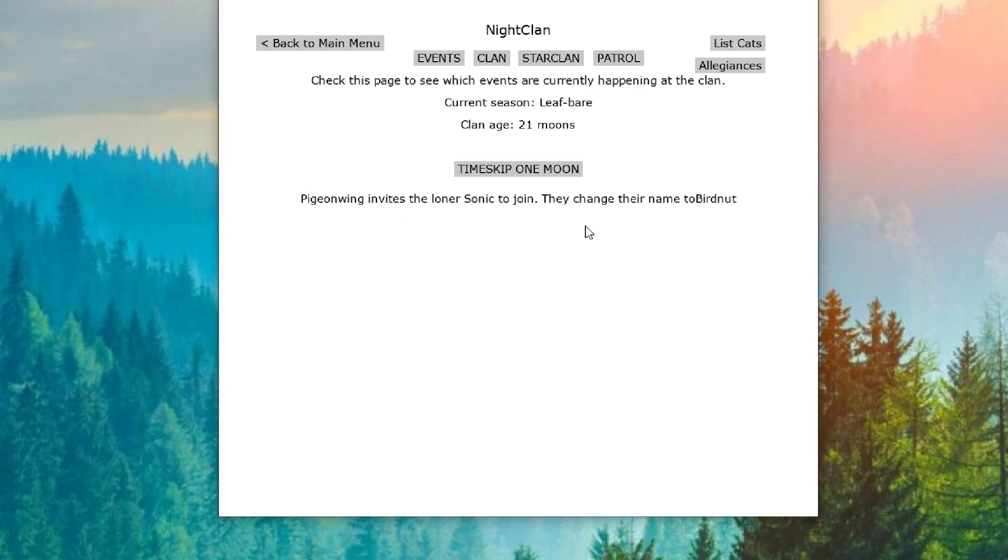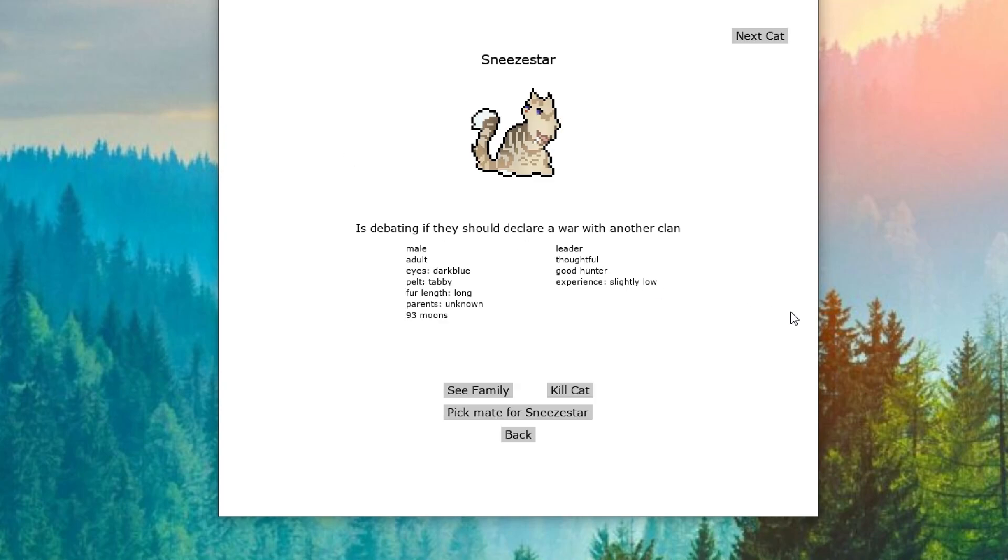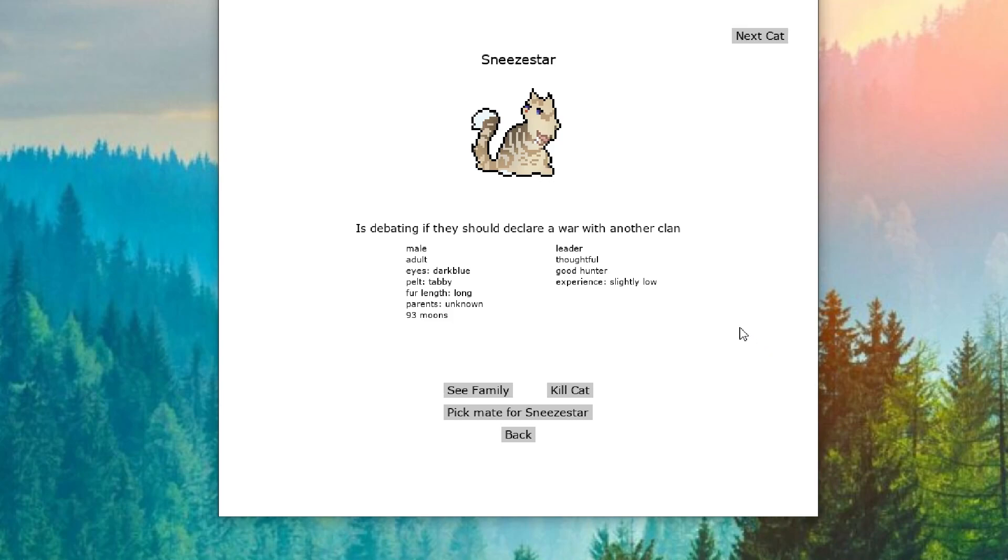Pigeon Wing invites the loner Sonic to join, who changes their name to Bird Nut. Sneezestar is debating if they should declare war with another clan. There's some stuff gonna go down here. Like, I'm sorry, what? Declaring war? Sir. We need to have a discussion about declaring war here.